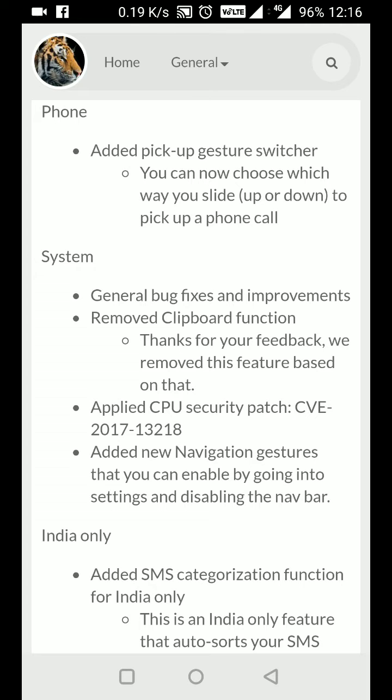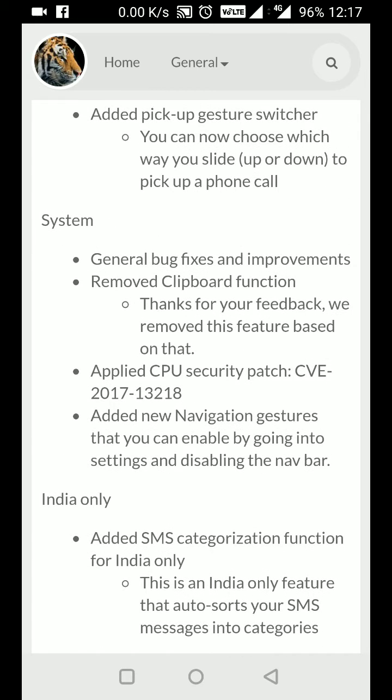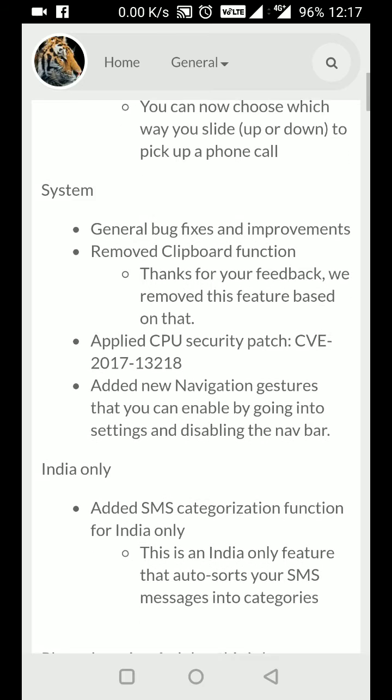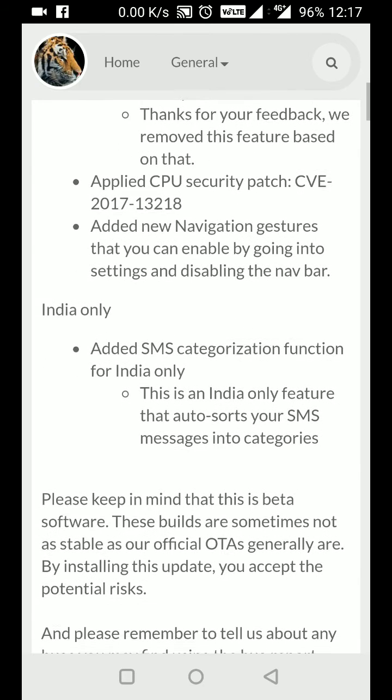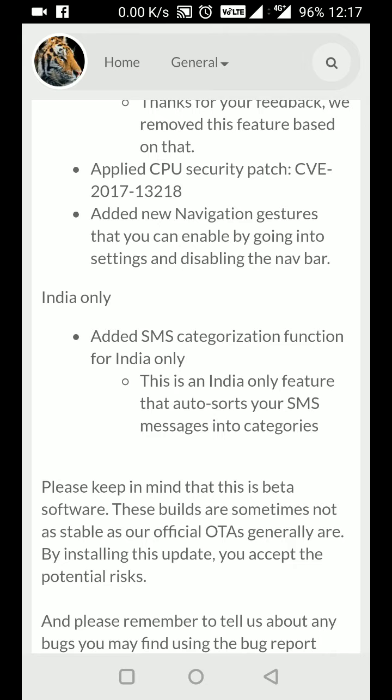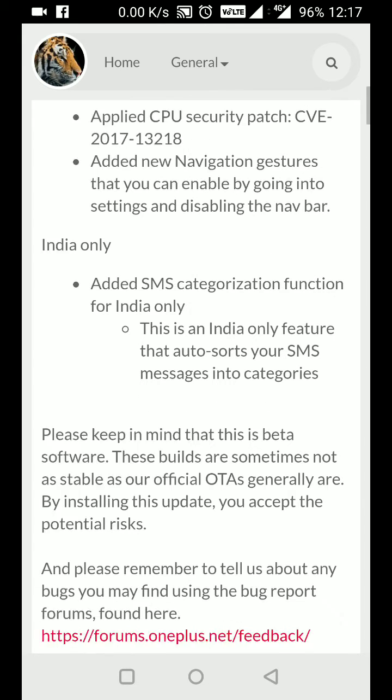There were many inquiries about why they were collecting data and sending it to Chinese servers. Maybe their intentions were good, but it created lots of problems, so that has been removed. They've also added new navigation gestures.